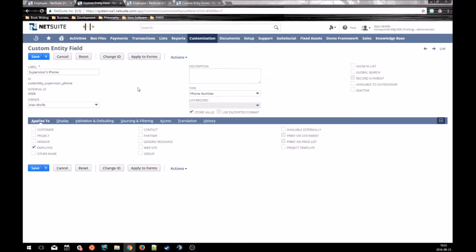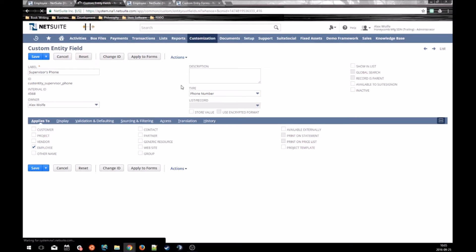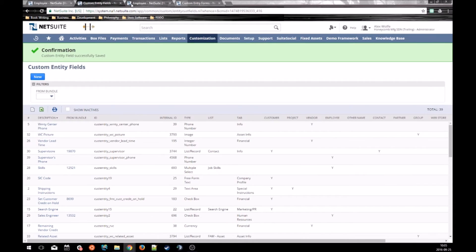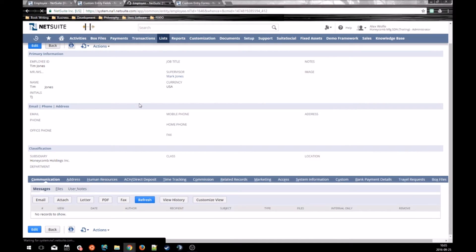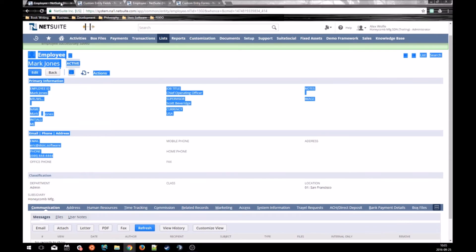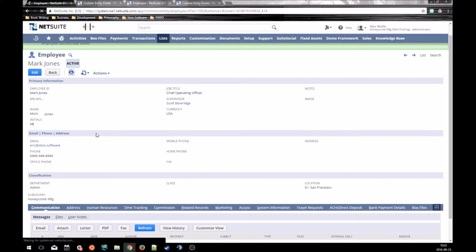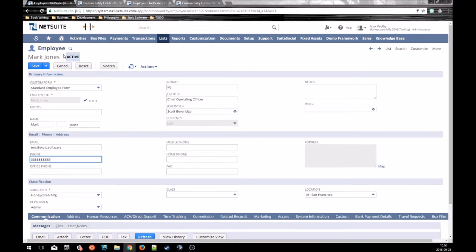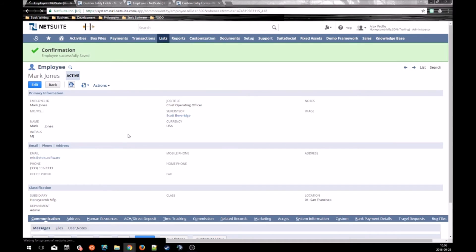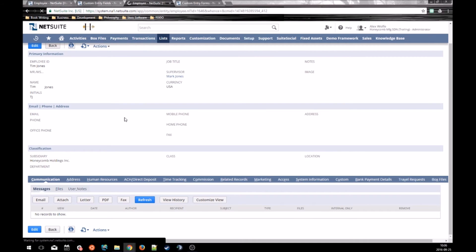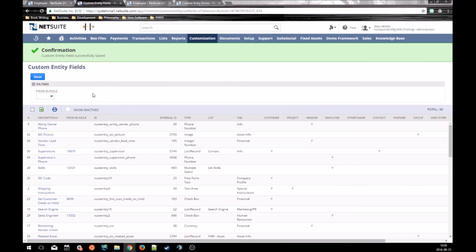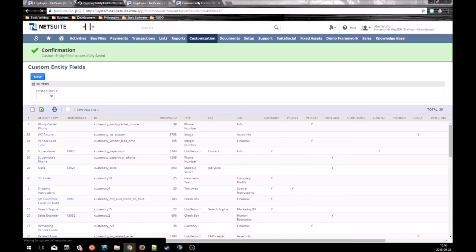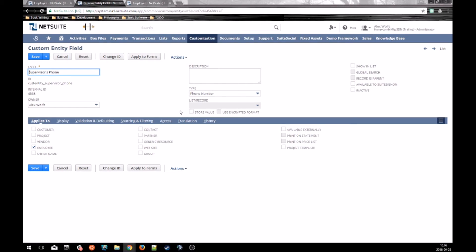If we want that to happen, all we have to do on this field is uncheck store value and save it. Then, if we go back to Tim Jones here and we refresh, now you can see that NetSuite went out and it updated automatically the record. If I edit Mark Jones' phone number again, let's change it to all threes. And refresh here. Again, all threes. So now that store value is unchecked on our supervisor's phone record, NetSuite is dynamically sourcing the data every time the record gets loaded from the database. That is sourcing very quickly in a nutshell.